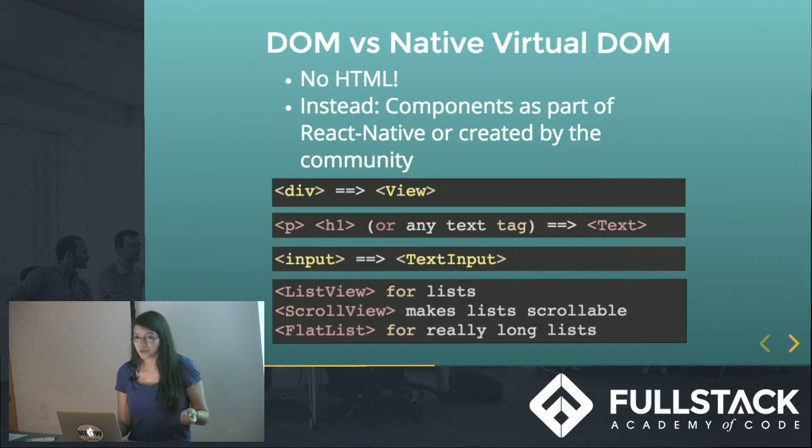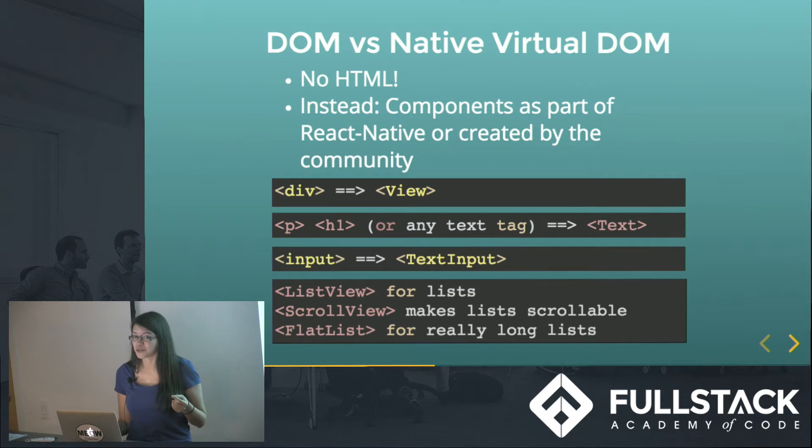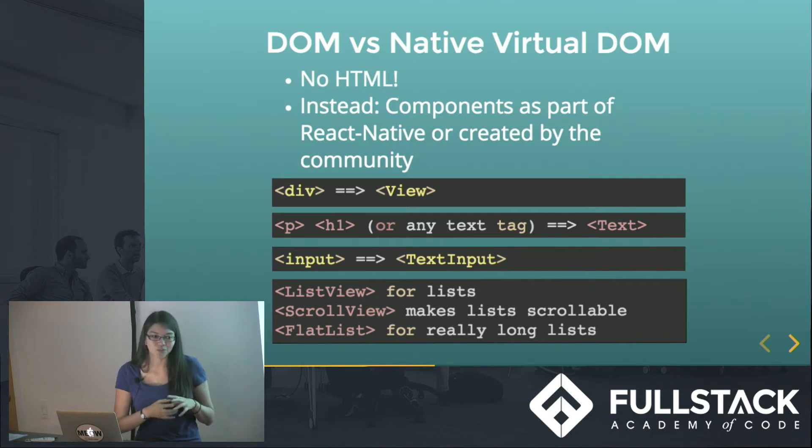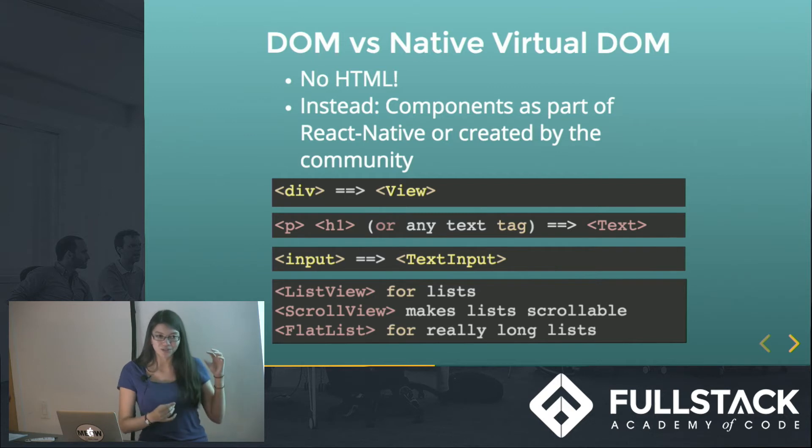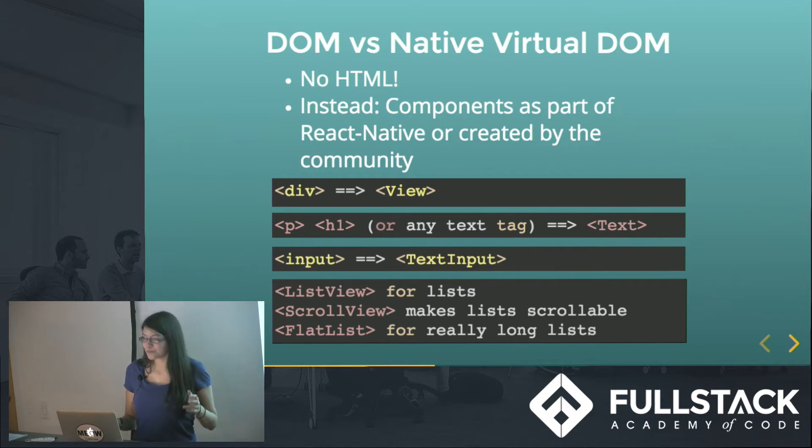And then there's a few different ways to make lists. The very simple one is just list view. The scroll view has to encompass anything you want to scroll up and down. And then there's something called flat list, and also not listed on here, section list, for when you want long lists that you don't want to be completely pre-rendered while you scroll through it, because that would just be slow.